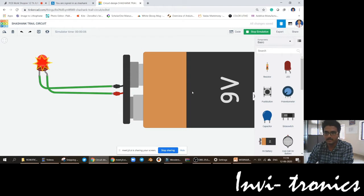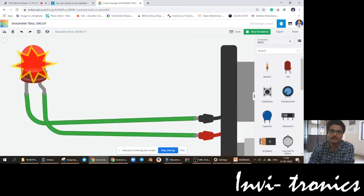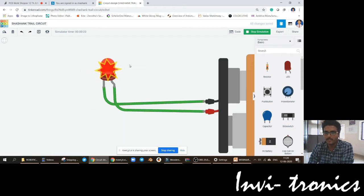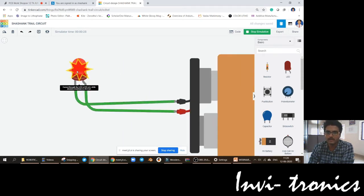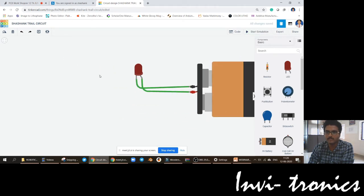Why is the LED burnt? Because only 9 volts is pushed directly into the LED — that is why the LED is burnt. This is the symbol for something which is burnt in TinkerCAD. Please remember, this will be the symbolic representation of something which is burnt in TinkerCAD. We will see all these things one after the other.